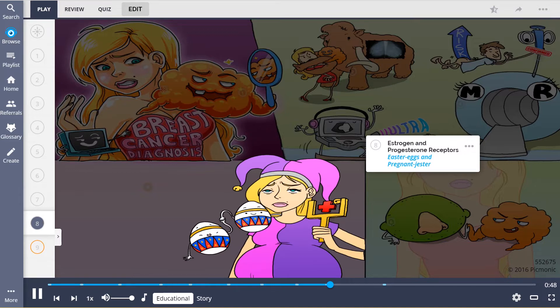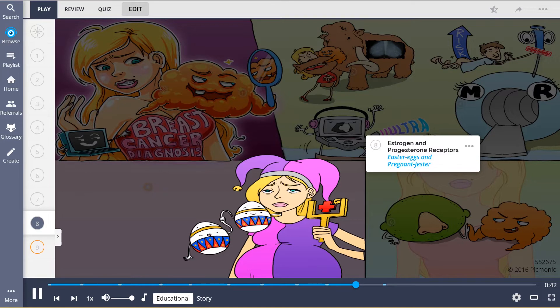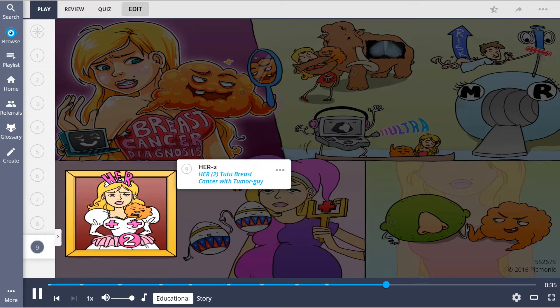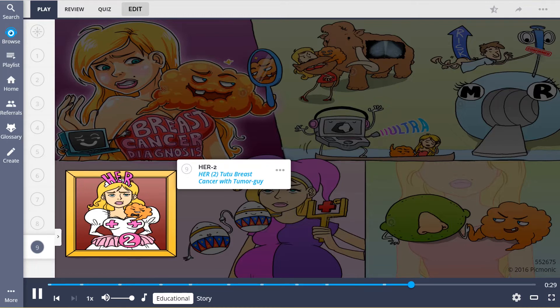If a cancer is responsive to estrogen or progesterone receptors, the easter eggs and a pregnant jester, specific medications may be used to help slow or stop the growth of hormone receptor positive breast cancers by blocking their receptors. Lastly, some cancers are HER2 receptor positive, shown by HER in a 2-2-2 with breast cancer and tumor guide. If the cancer is positive for this receptor, treatment can be tailored to specifically target HER2 receptors.